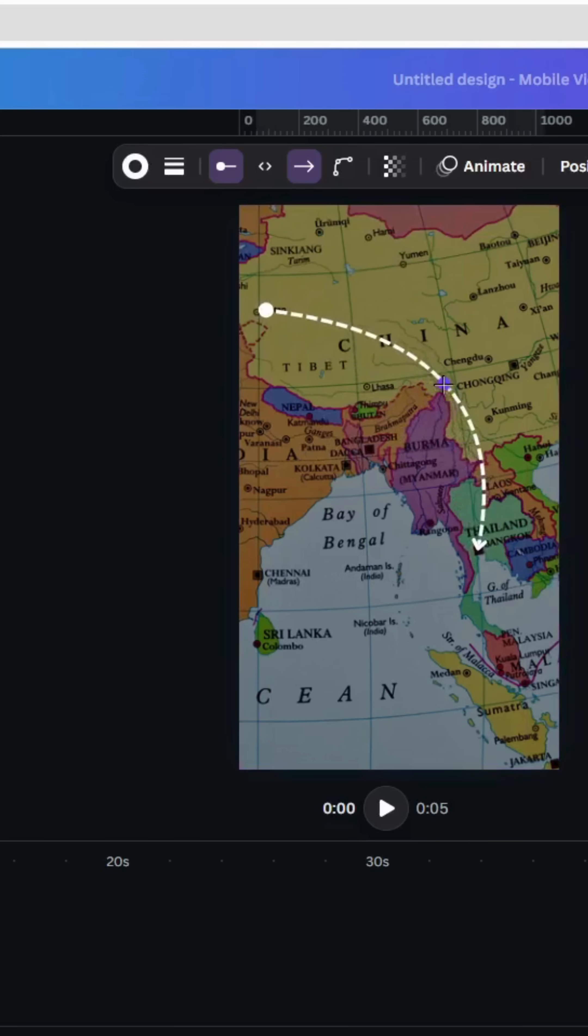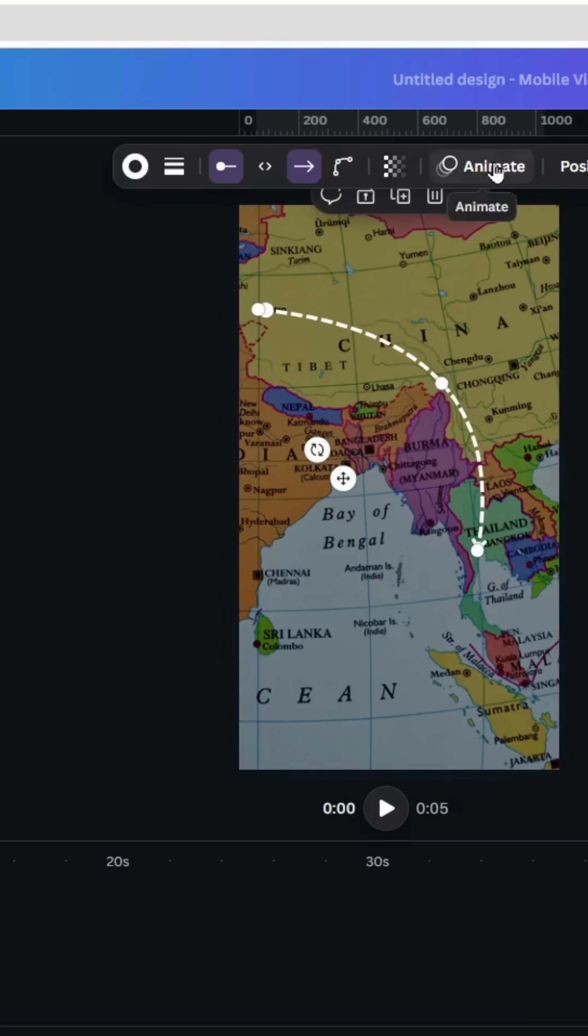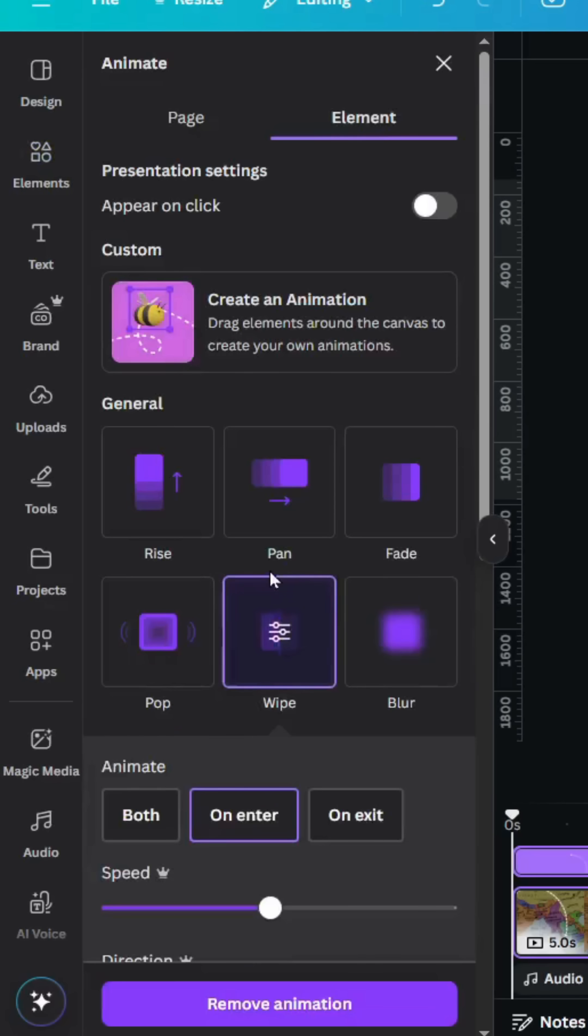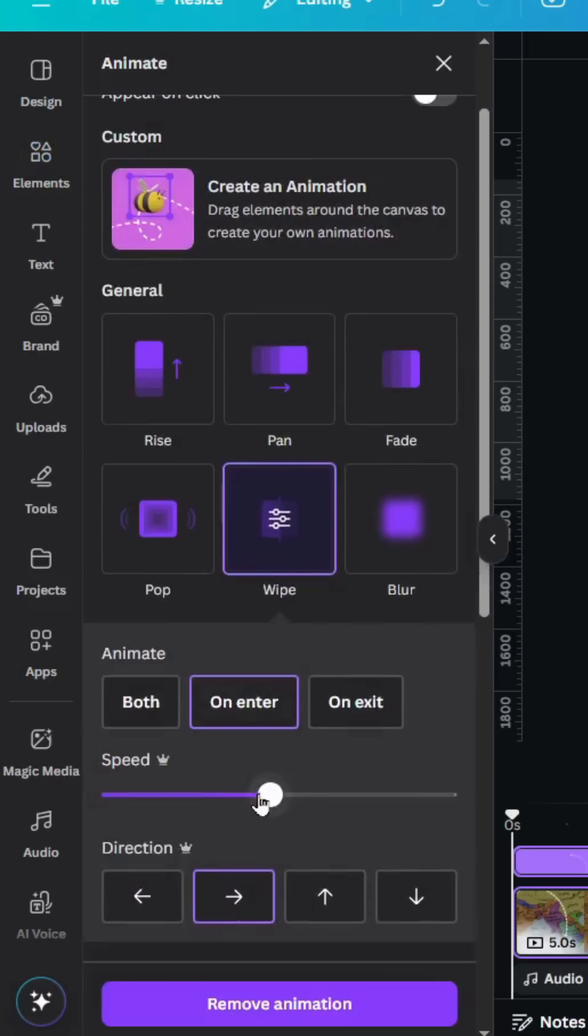Let's make it like this and go to animate, wipe. Decrease the speed to the minimum.